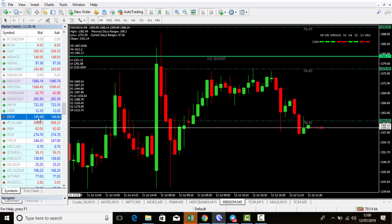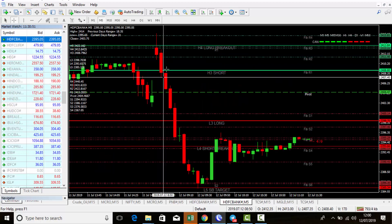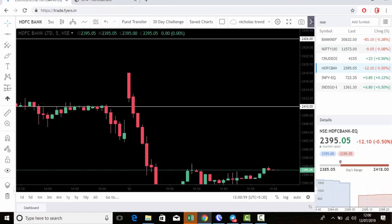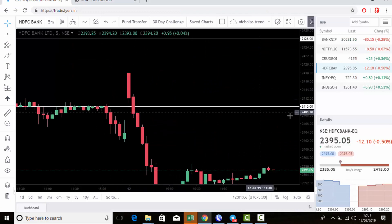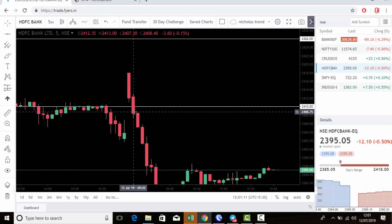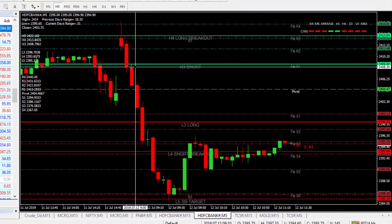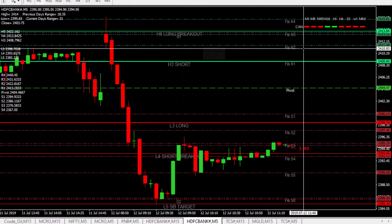First we're going to check HDFC Bank. Just drag and drop to load the HDFC Bank chart. First, watch our levels — when our levels get activated, then only we need this chart. The second candle closed below 2410, which is below our level, so we can go for sell. To place target and stop loss, go to the chart and see H3 shot — it's closed below H3 shot, which is also confirmation.